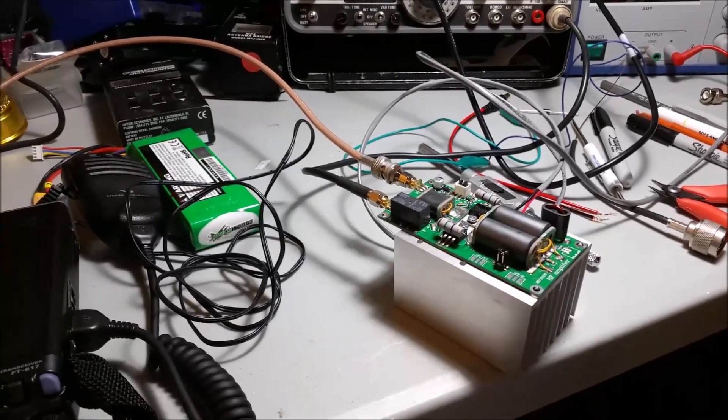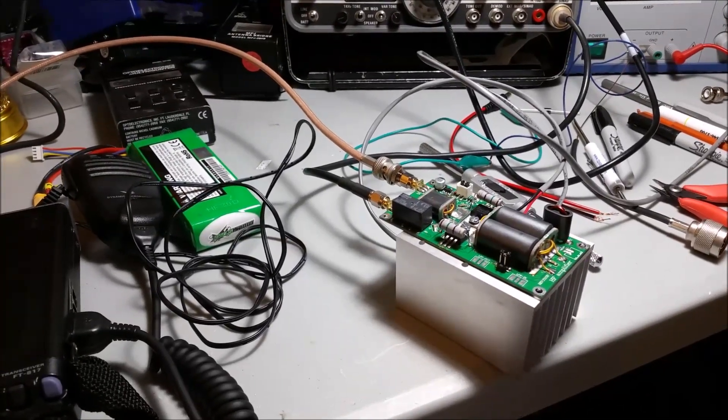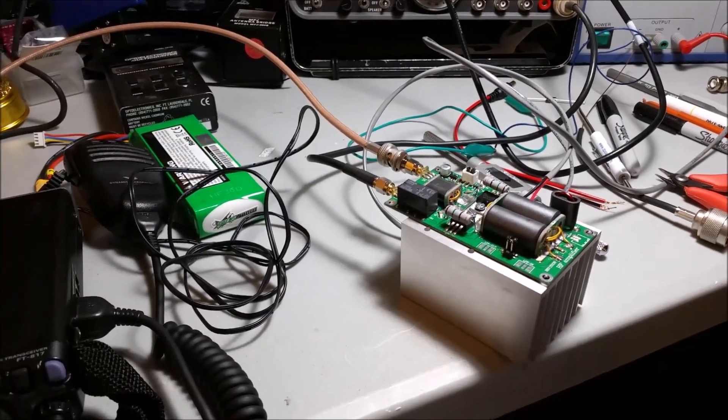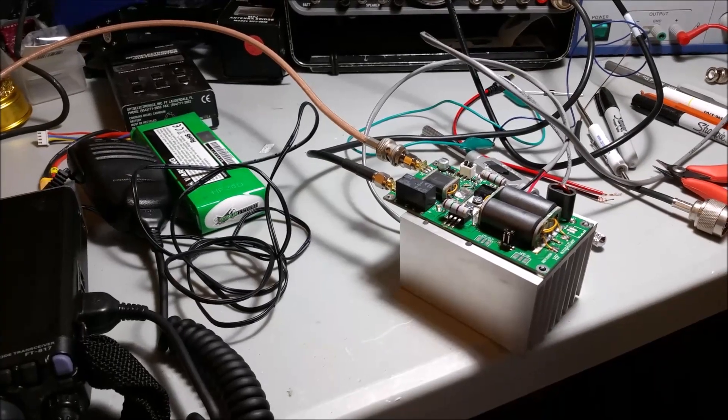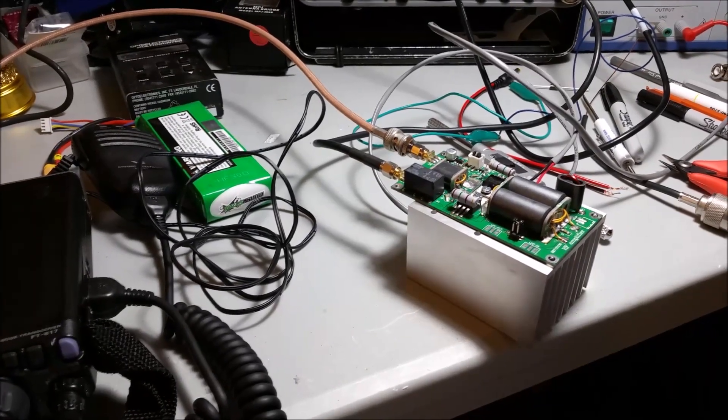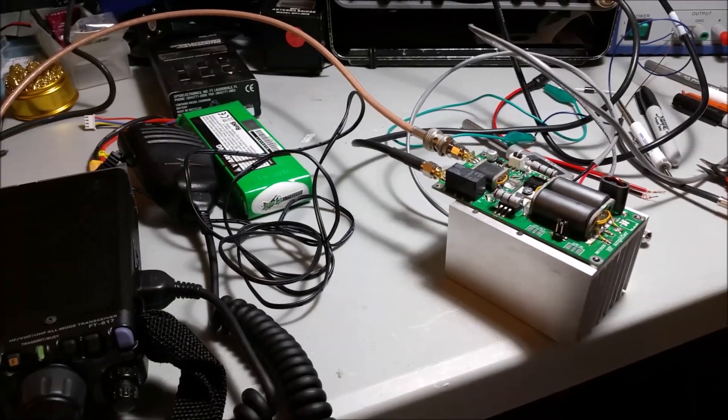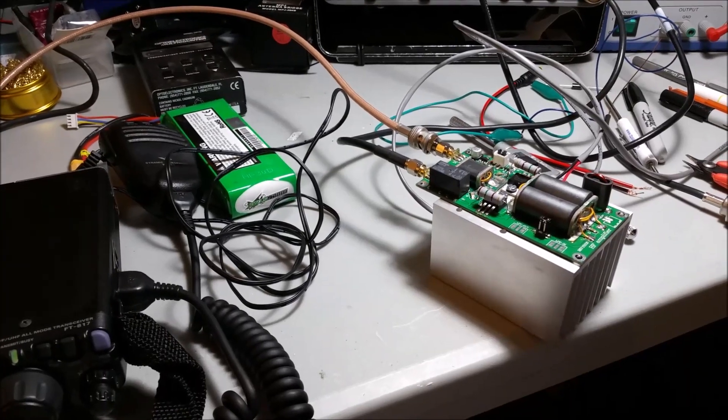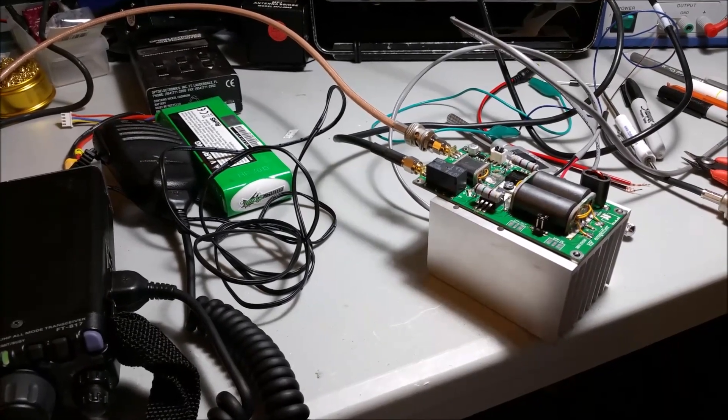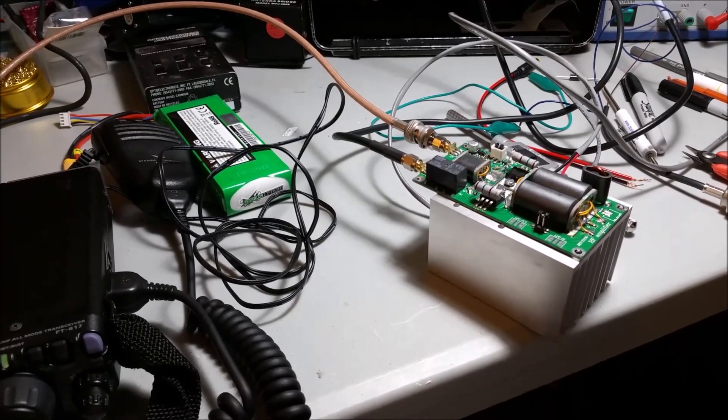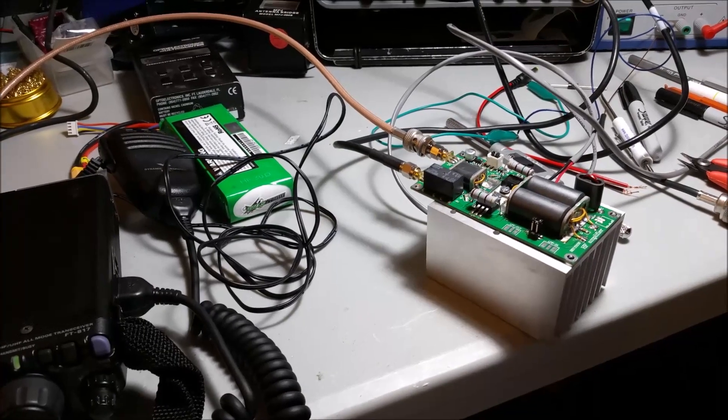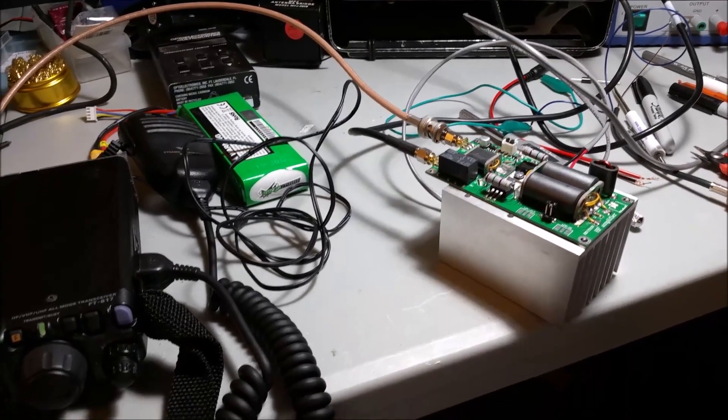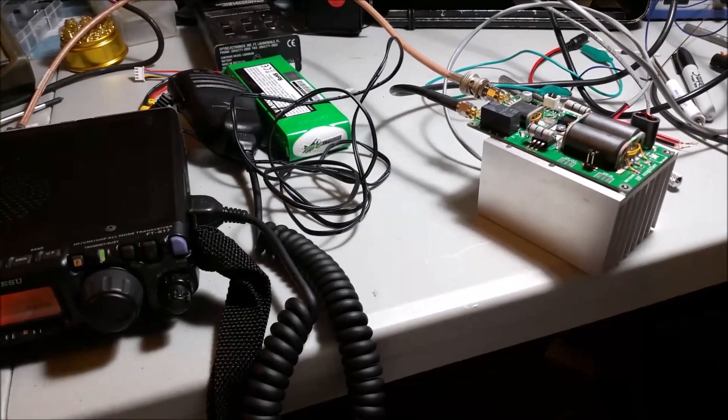It's this Mini PA-70 Chinese HF QRP amplifier kit. 5 watts in produces approximately 70 to 80 watts of output. It's a little kit, about $20, amazingly.